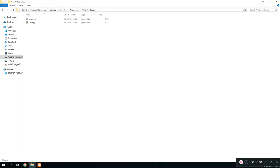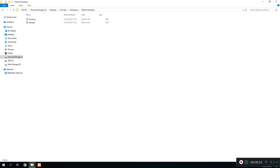Hey guys and welcome to part 4 of creating a backdoor program using Python. This tutorial is really where it's going to get interesting because this time we're going to learn how to actually download remote files from the target computer using our server and slave program.